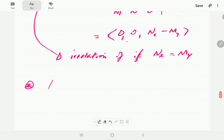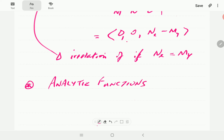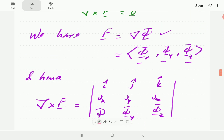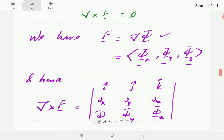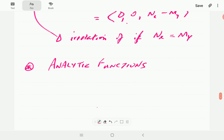Another parallel idea in complex analysis is the idea of analytic functions. You'll recall that in complex analysis, analytic functions are the only functions which have got the property of independence of path, which we proved here in Theorem 1. So in vector analysis, vector fields that have got independence of path are conservative vector fields — analytic functions and conservative force fields have got pretty much similar properties.